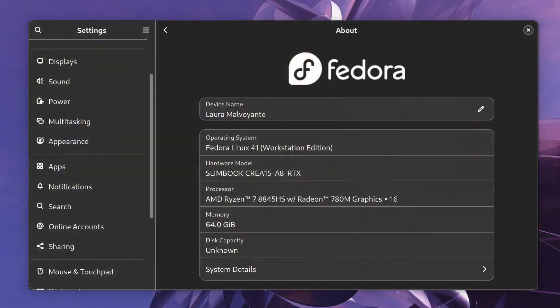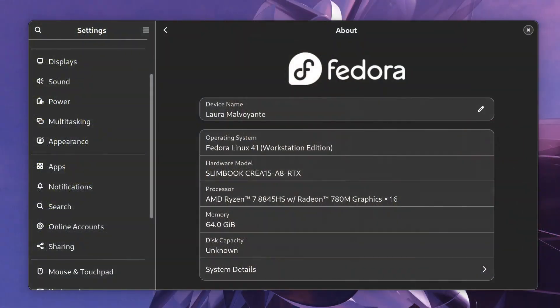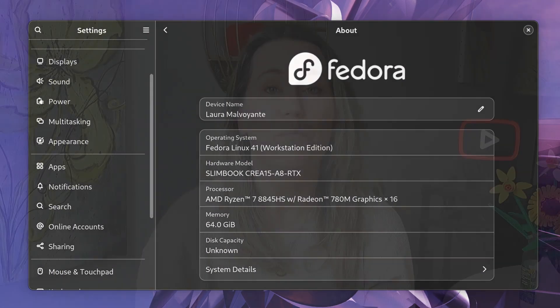I'm also going to point out some areas that could use some improvements and some features that are just plain missing. For this video, I'm going to be focusing on my personal setup. I'm currently using Fedora 41, and I used the same settings more or less for Fedora 42 as well recently, so I think both could apply.